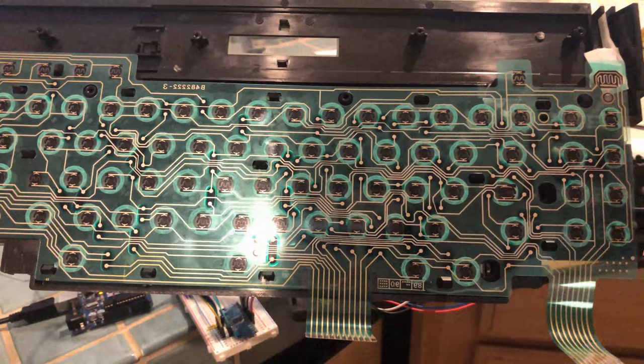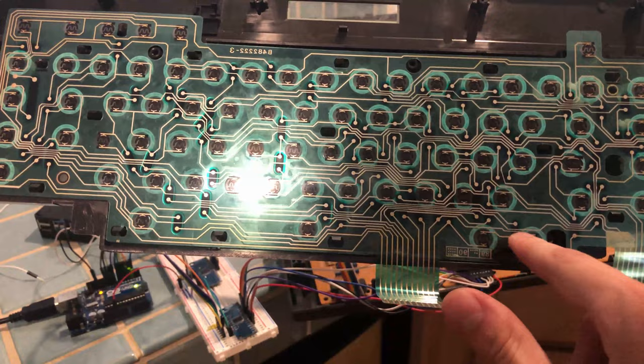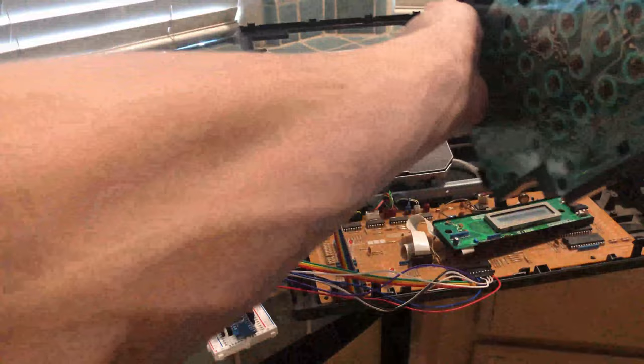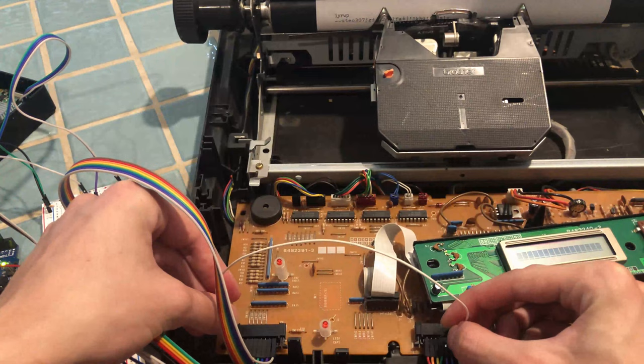Instead of following each trace to every key on the keyboard, I decided to connect each pair of pins together one by one, and then write down what key it thinks was pressed, so I could determine what the keyboard's matrix is.